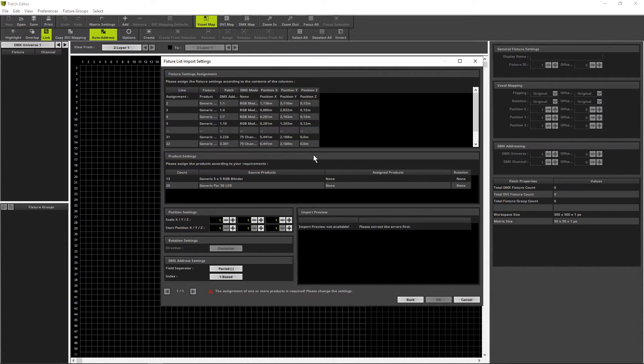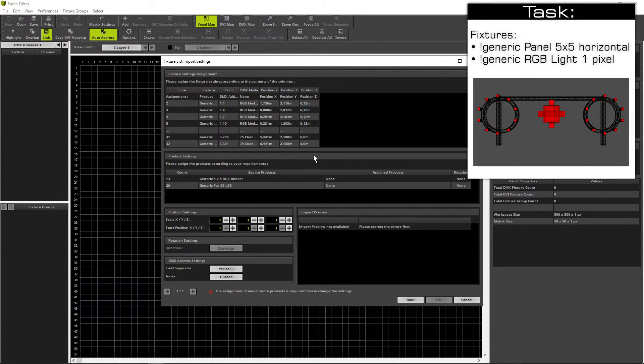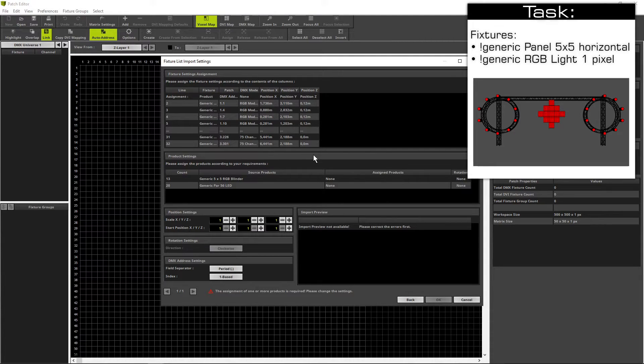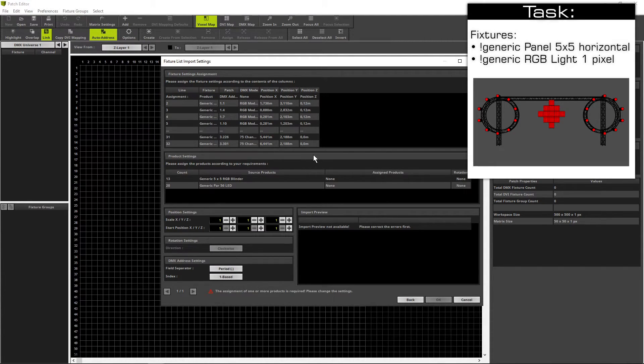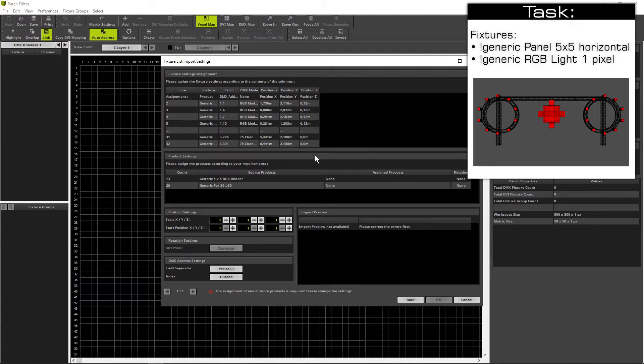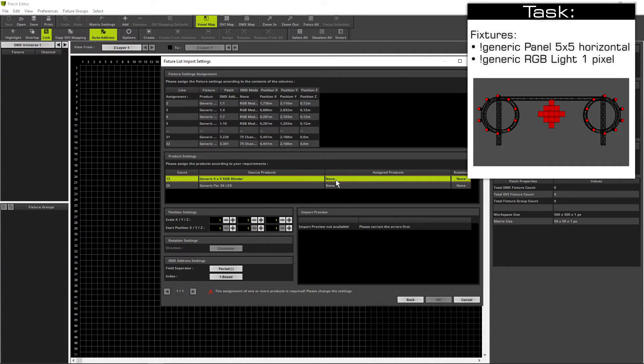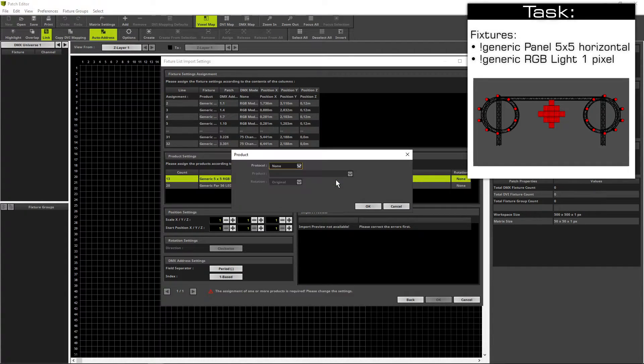For all different fixtures in the fixture list we have to assign a Matrix fixture. When we have a look to our task we know we are working with generic panel 5x5 and generic RGB light 1 pixel. So we assign the generic 5x5 RGB blinders first with a double click at the assign products.